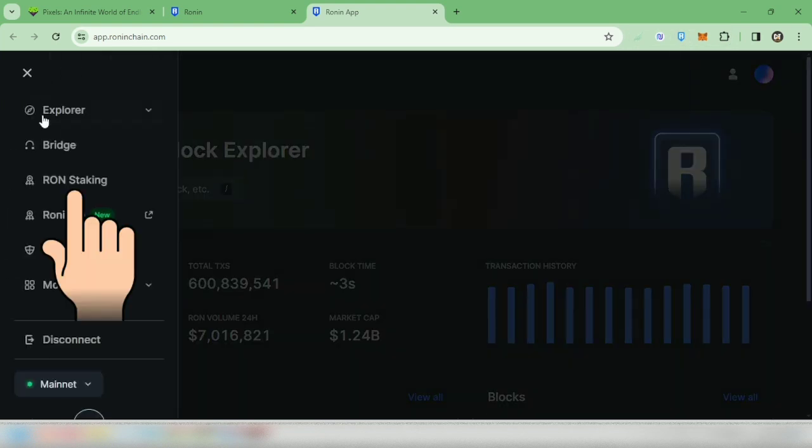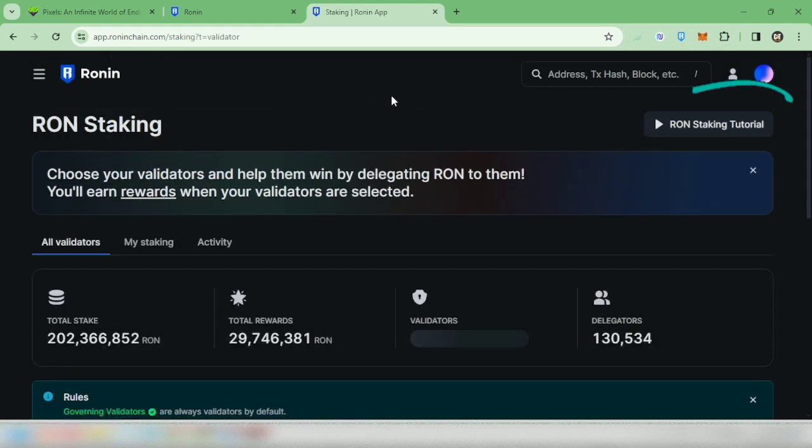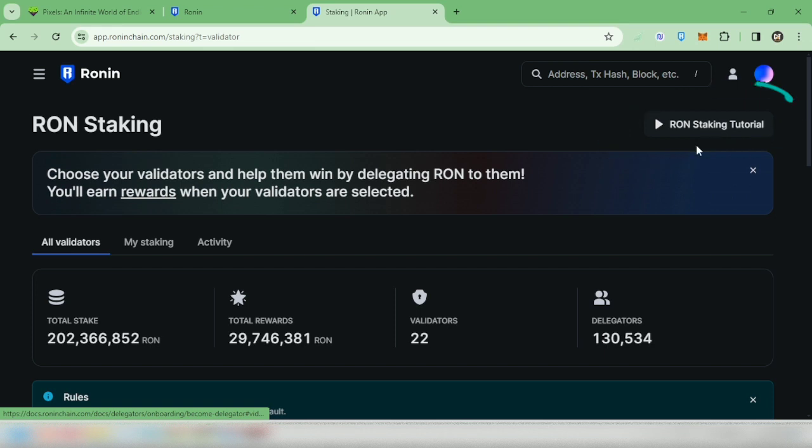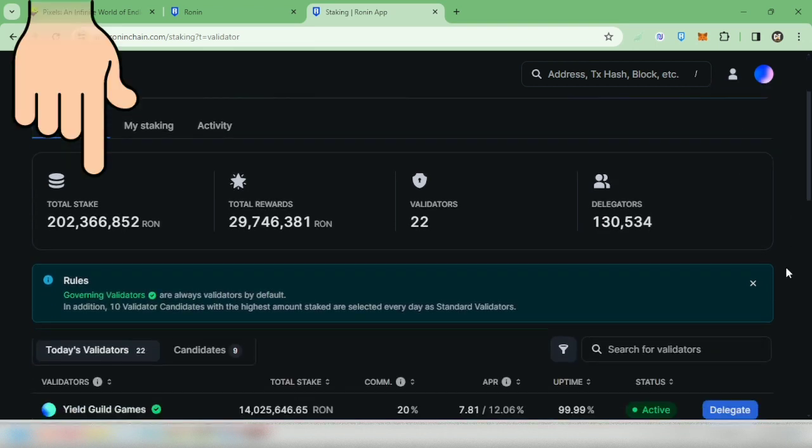Go to RON staking. There's also a RON staking tutorial here if you prefer a more detailed instruction. Scroll down.